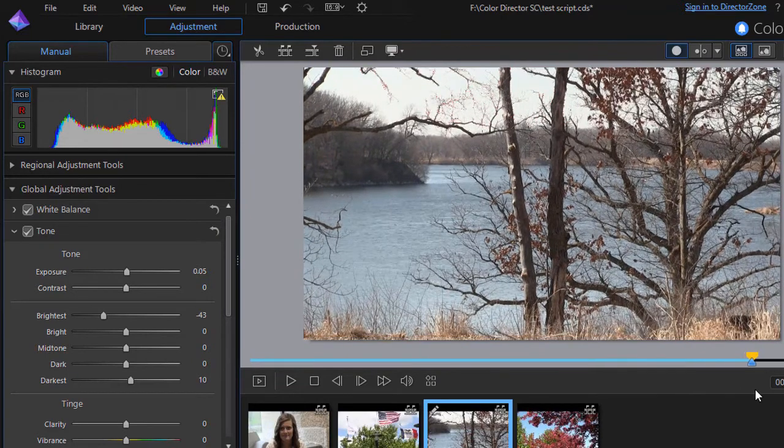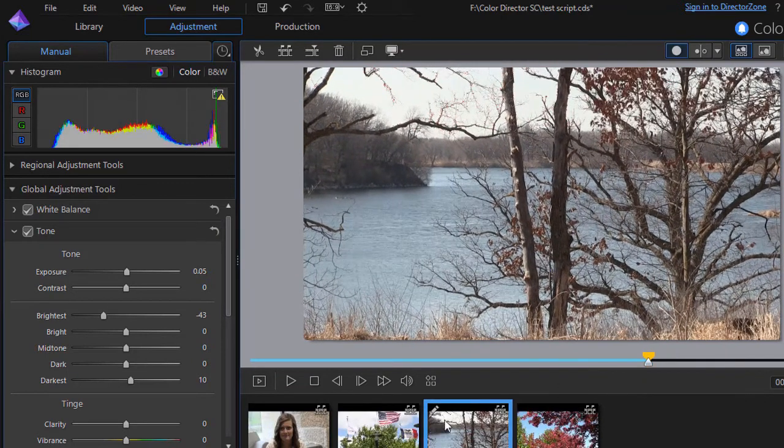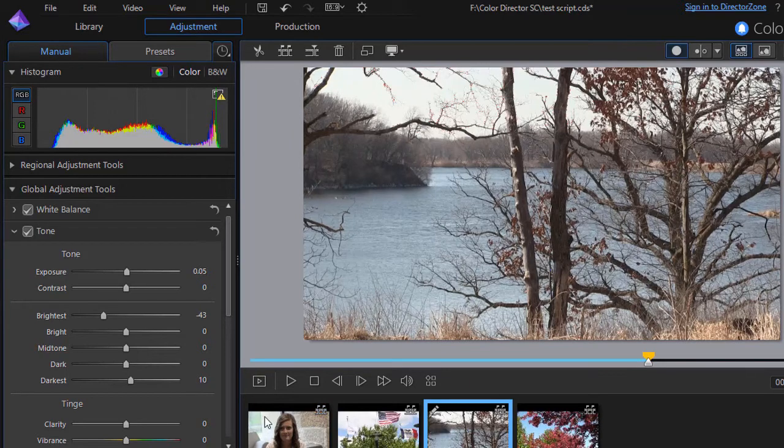Again we have a still picture so we don't have lots of variation there. But these are ways in which you can begin to modify it intelligently.